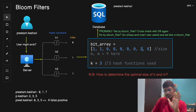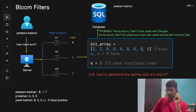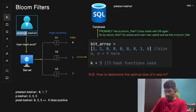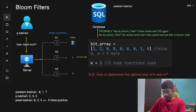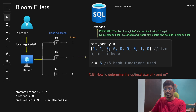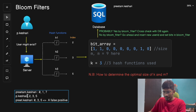Even if just one bit is not set to 1, the system will confidently say the user does not exist. For example, another username 'p.k3' is queried, and the hash functions generate indices 2, 3, and 5. Checking the bit array, index 2 is set to 0 — so we confidently output that this user does not exist in the system, and we can safely insert this new user ID into the database.